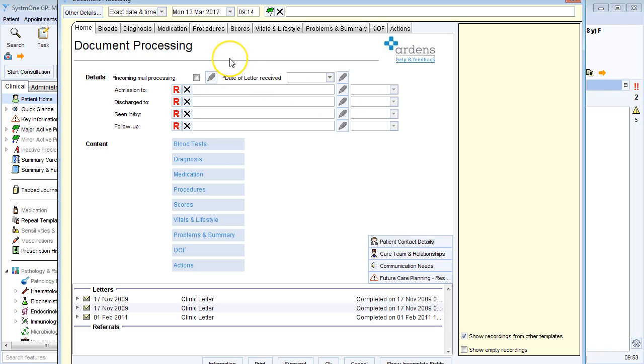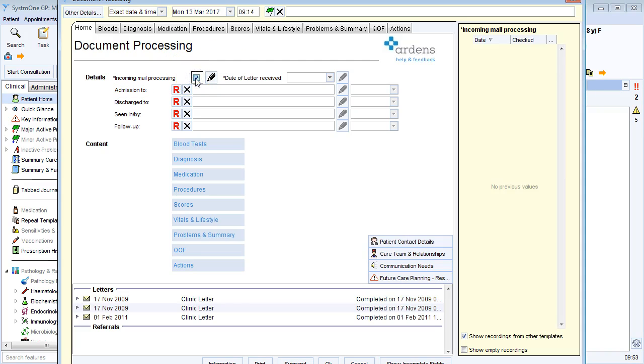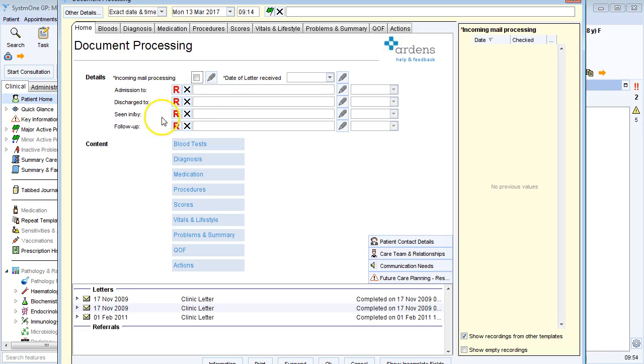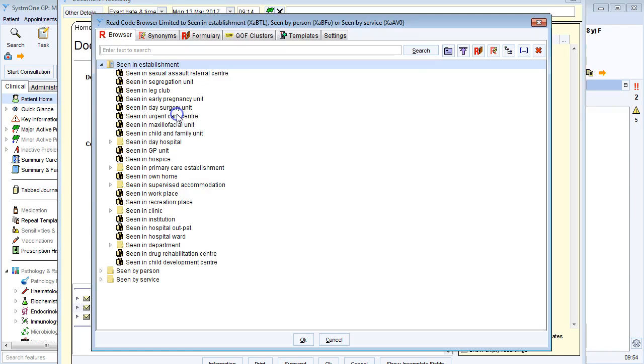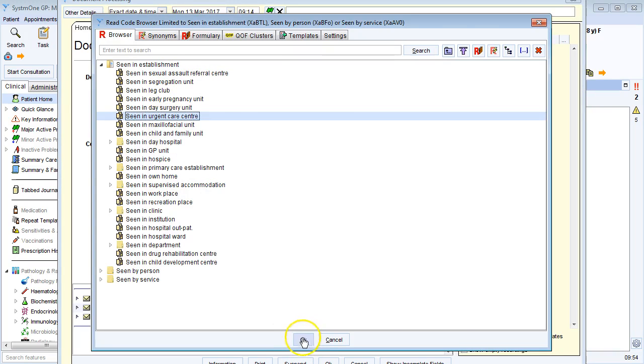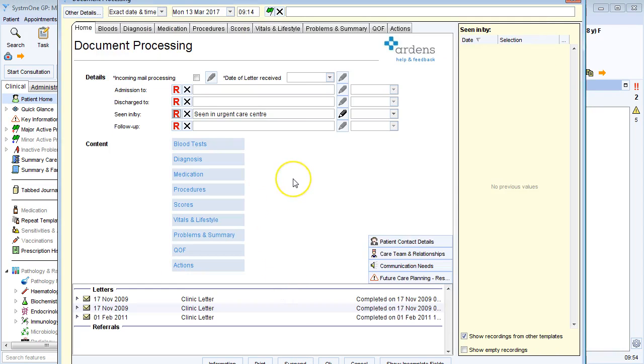At the top I can code that I'm doing incoming mail processing, and I have quick areas here where I can record any admission to or discharge to codes, and seen in or by, and any follow-up codes. So here on the letter, if the patient's been seen by say the urgent care center, I can click on the red R here, find the appropriate code, and just OK at the bottom.